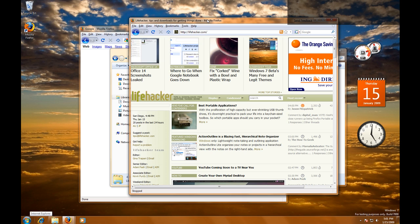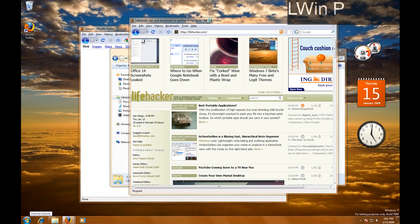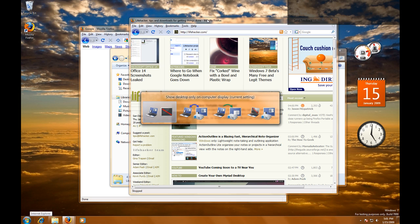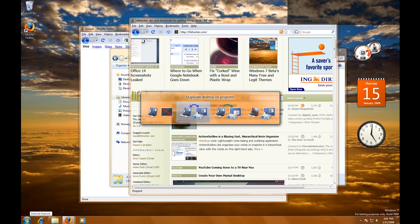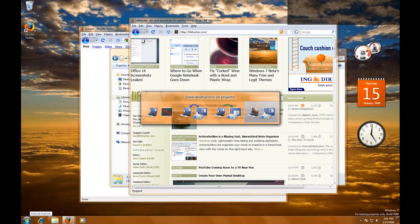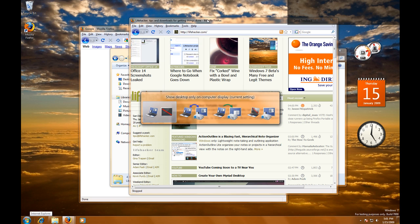Windows 7 also has a really cool presentation setting feature where if you just hold Windows and hit P, it will bring up this presentation window where you can show desktop only on computer display, duplicate desktop on projector, extend desktop to projector, or show desktop only on the projector.